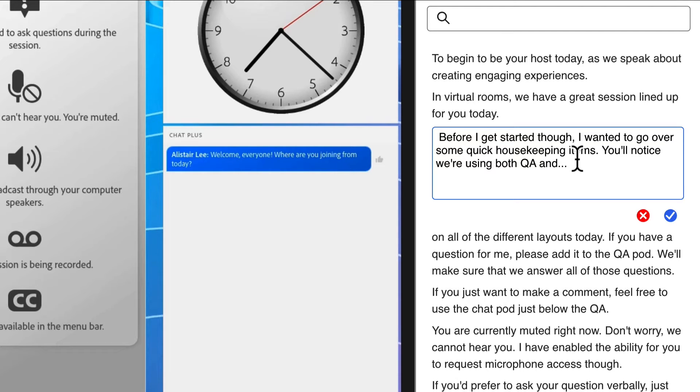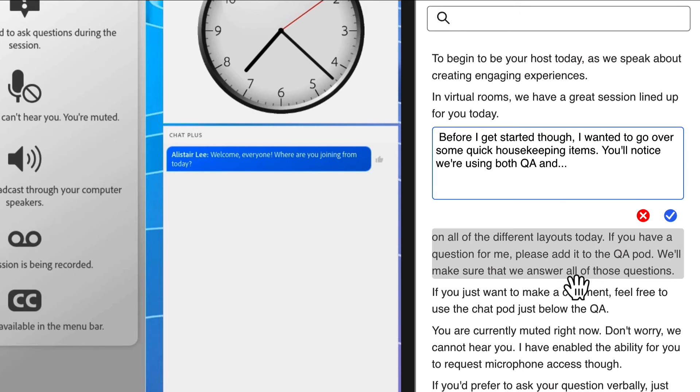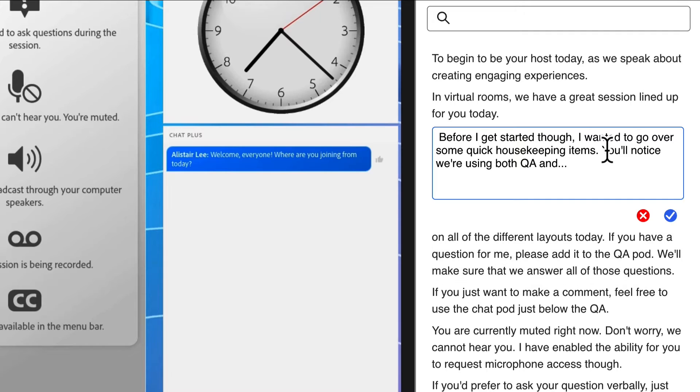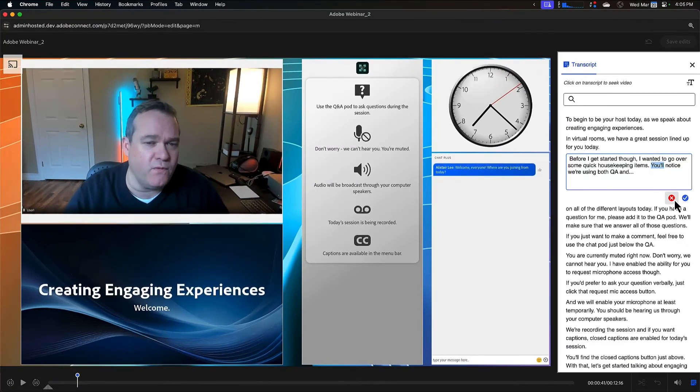Now, because this transcript is created immediately after the session when the recording is completed, the accuracy rate of these transcripts is excellent. So I'm not actually seeing any typos here for me to correct. But it would be very easy to do so. I could simply highlight a word here and type in a correction and hit the checkmark.